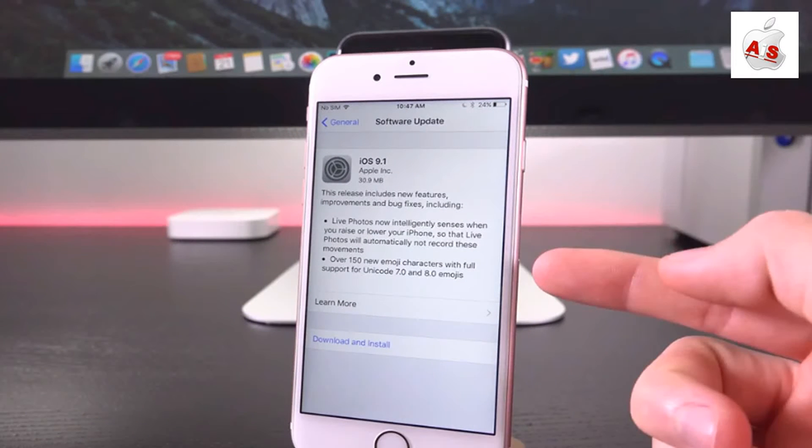Well, now it knows if you're actually intending to take live photos. So it's just a more intelligent process.